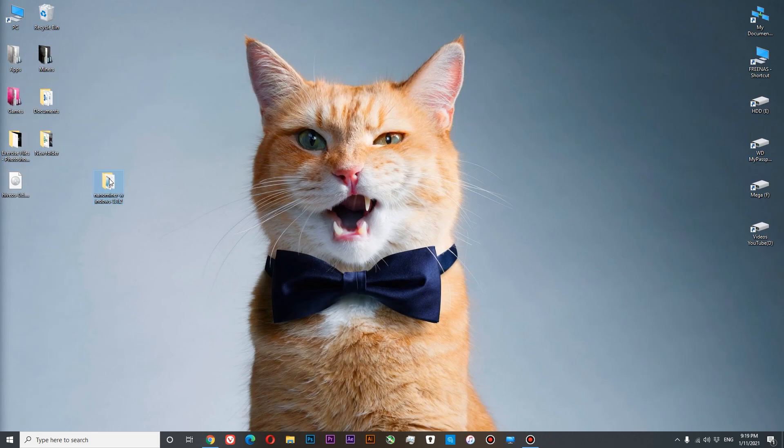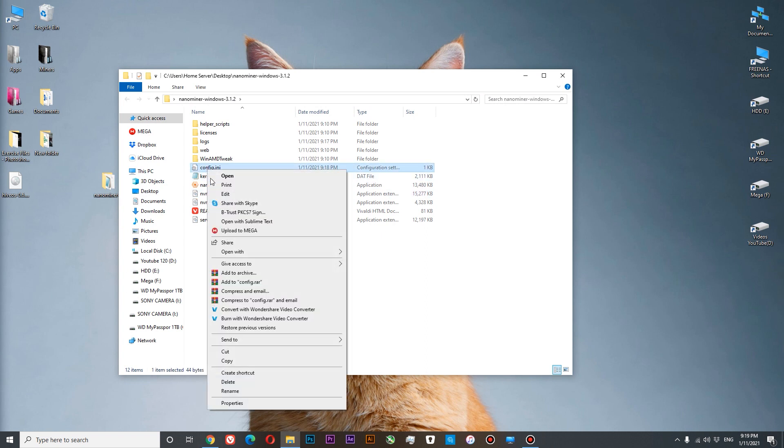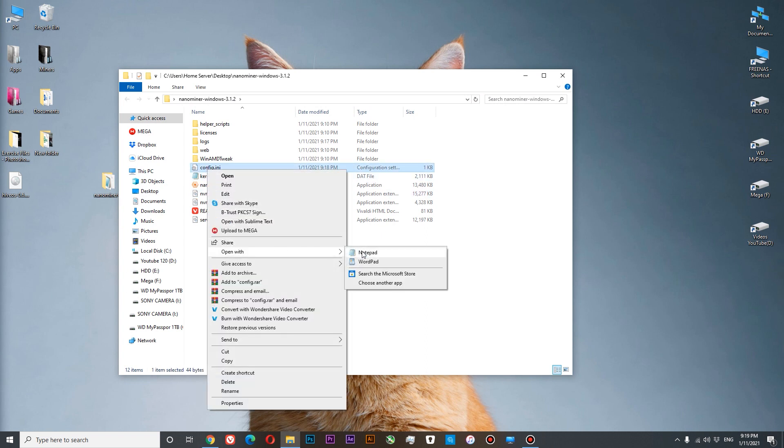Here is our nanominer. Here we need to go to config, open it with your notepad. And here we have our pool selection, our wallet, our coin and our rig name. Okay so let's paste our server.